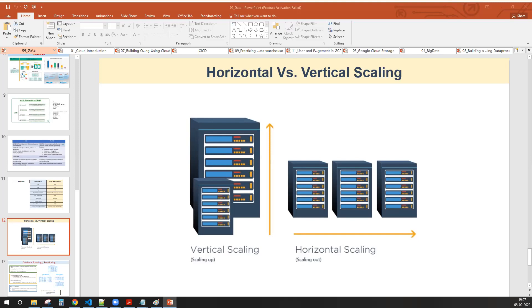Hi, this is Ganesh. I am working as a network engineer in the CCNA domain. Is it helpful for this course? If you want to become a cloud developer or a data engineer — what is your current package, Mr. Ganesh? Six lakhs. You want to become a data engineer?